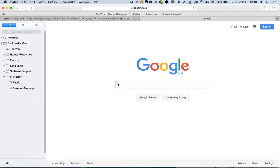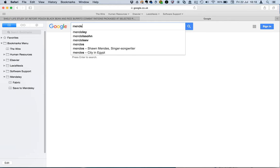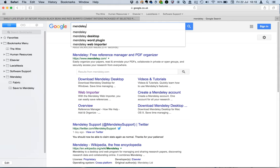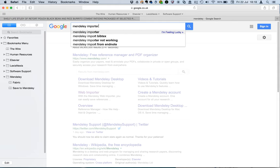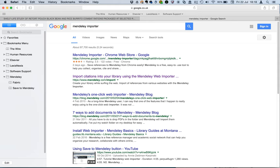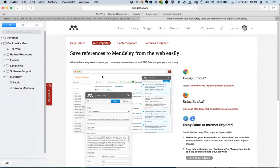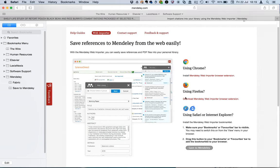So let's just find the tool, the installation file. Let's go to web importer. I'm just going to click on the Mendeley link and here it is, Safari using that.